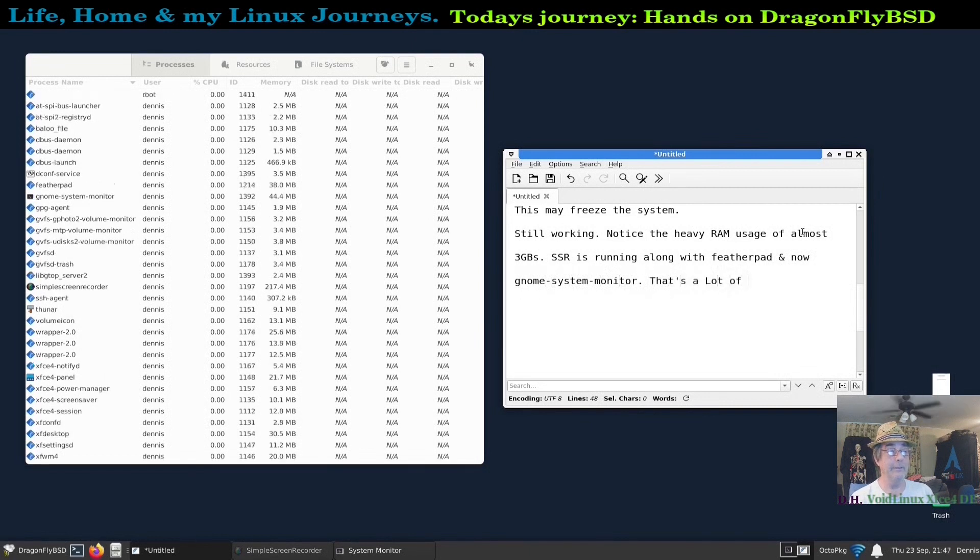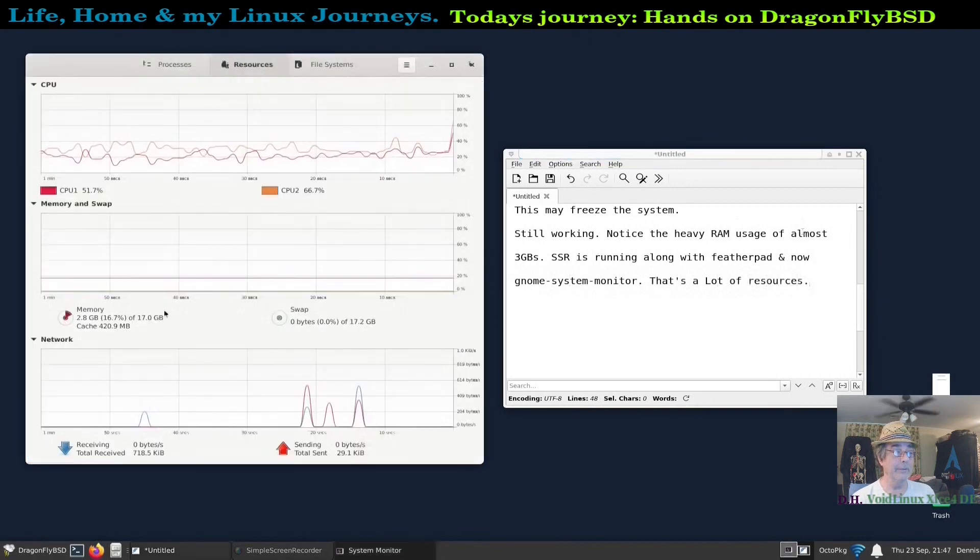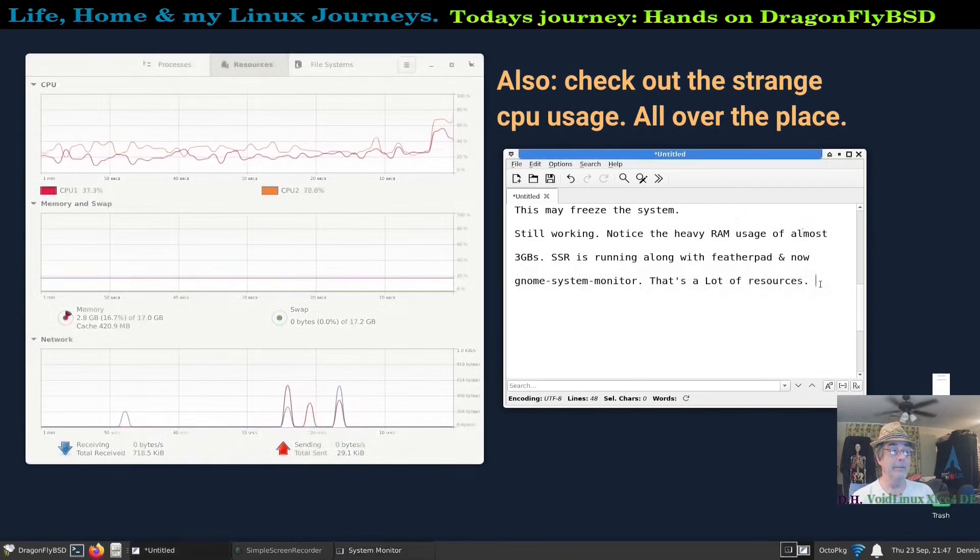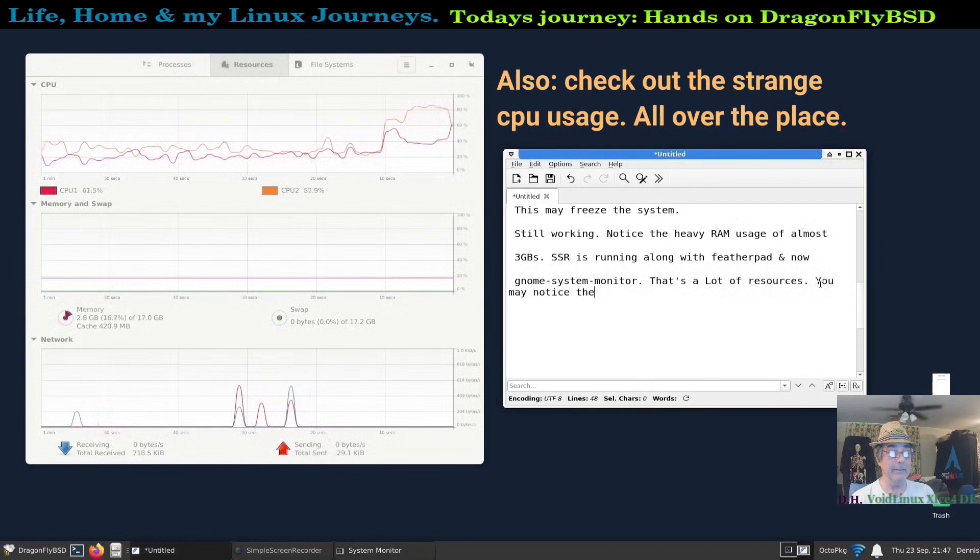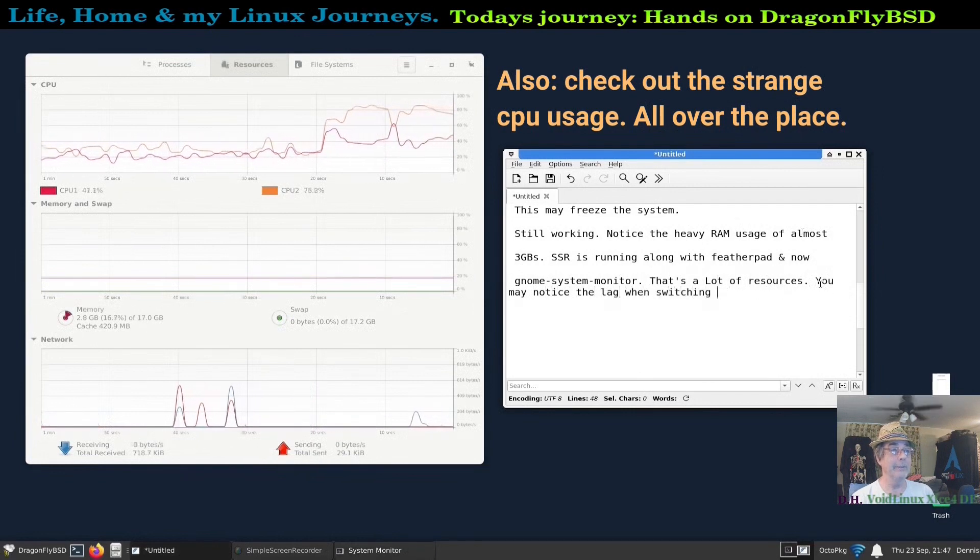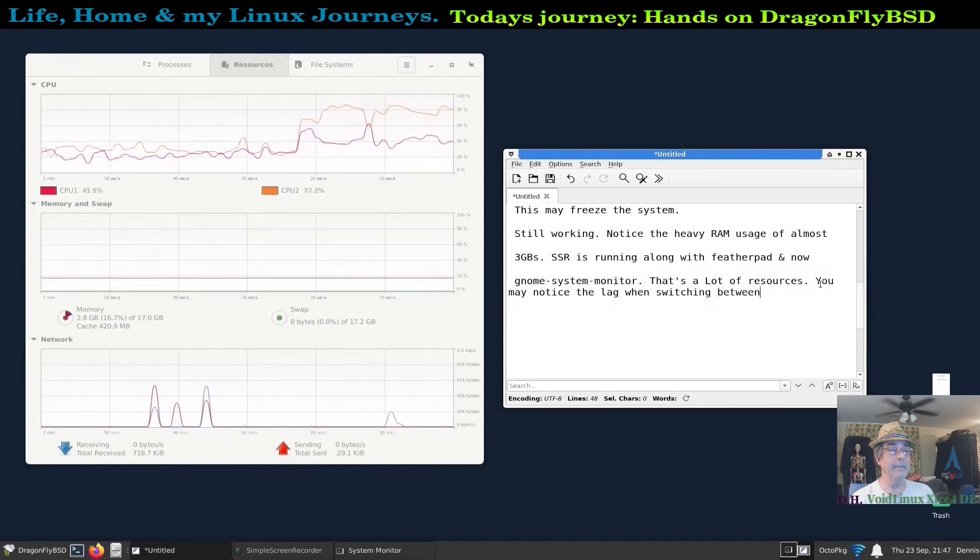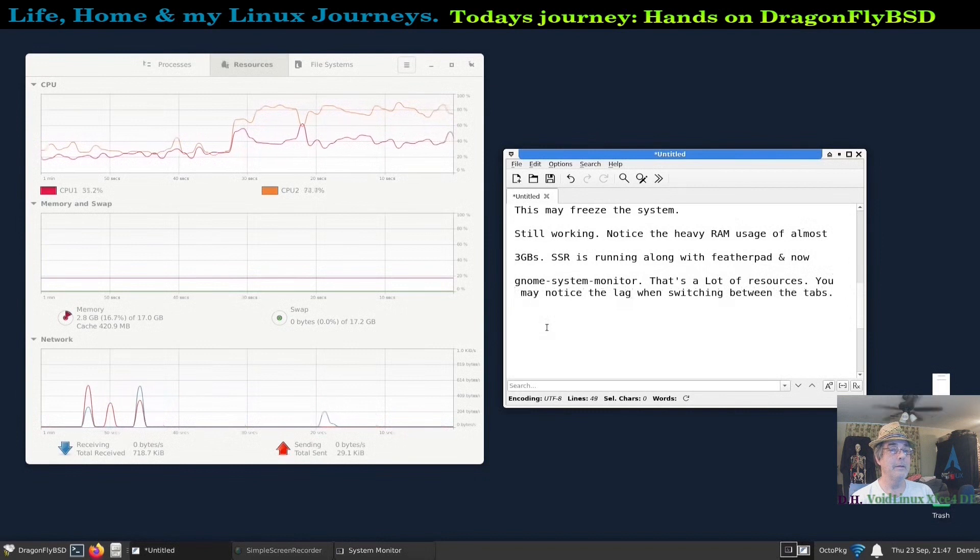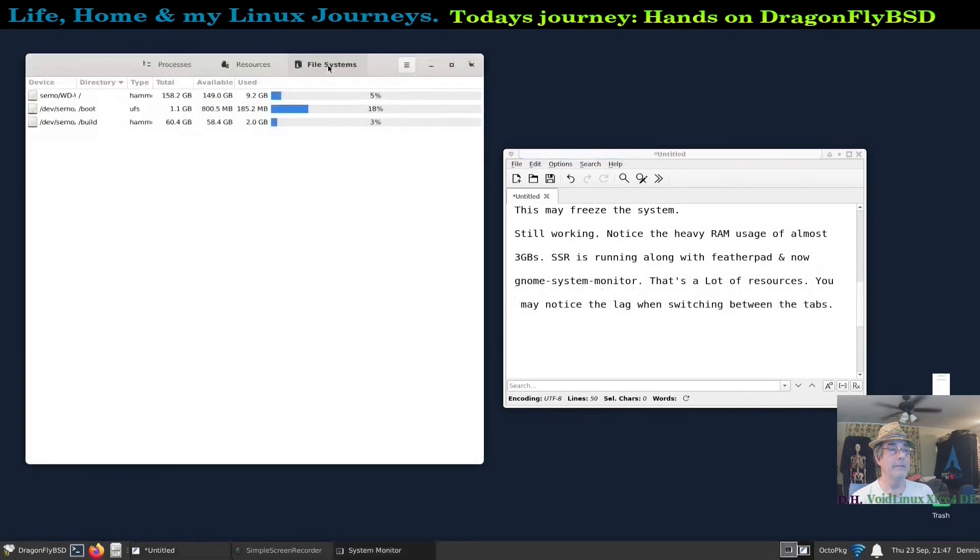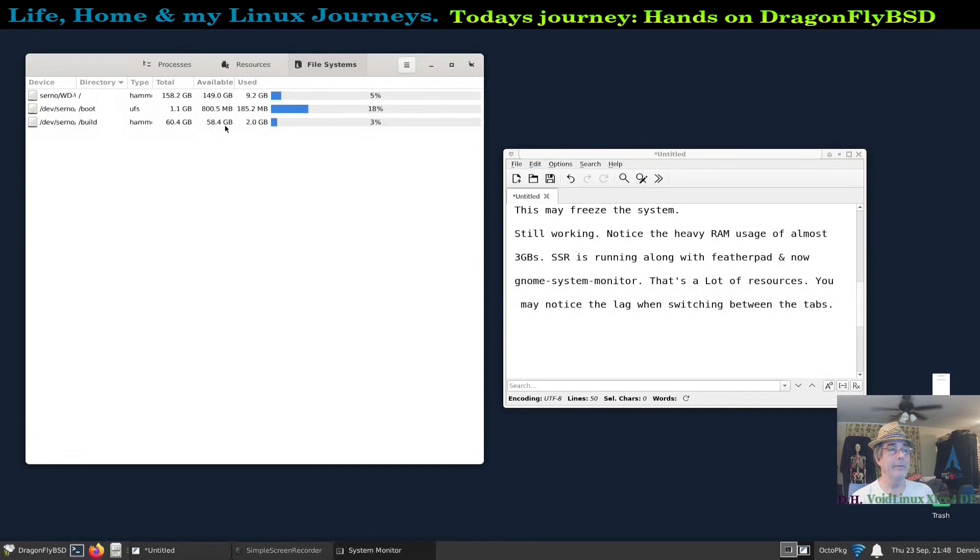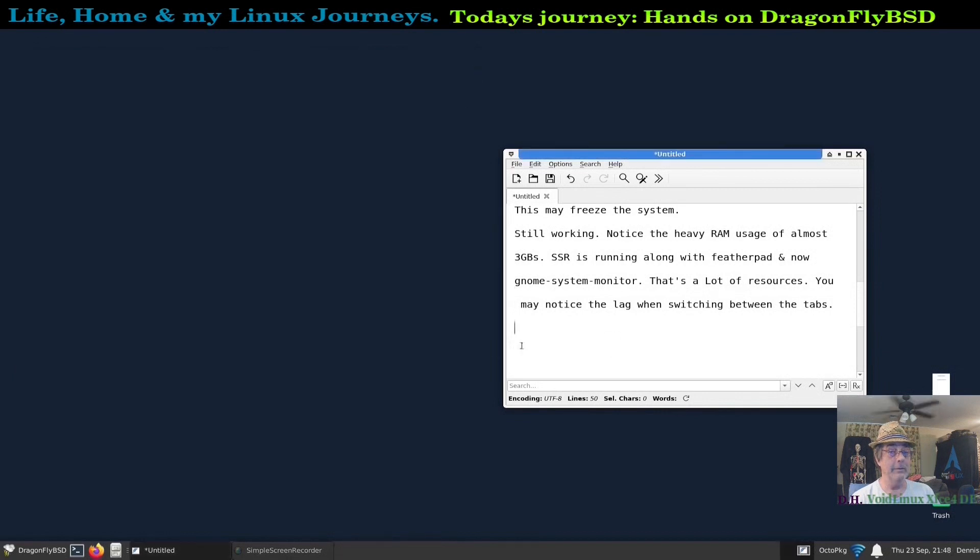That's a lot of resources. Simple Screen Recorder using 223 megs, but that certainly doesn't account for 2.8 gigabytes. Yeah, notice the lag when I do switch categories tabs. Peak time lag. 9.2 gigabytes, and that's not with a lot of software installed. There is some but not a lot.